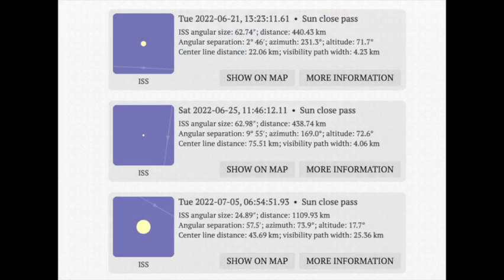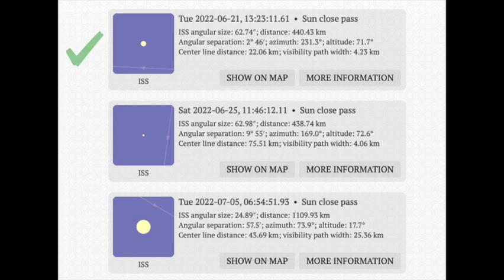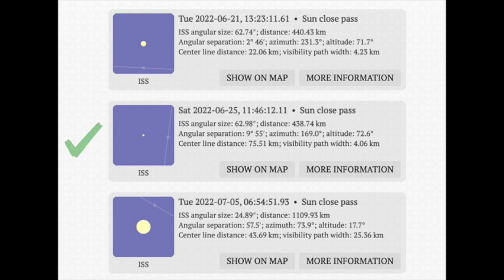One of the things I want you to look for is here's an example of three transits happening. The first two have an ISS angular size greater than 60 arc seconds. You do not want to take an ISS transit video when the ISS is far away.